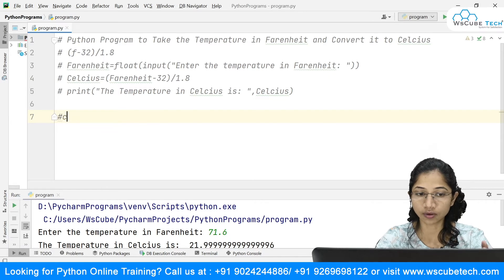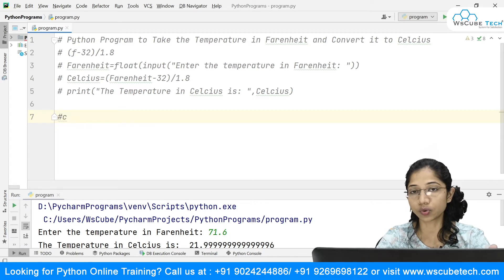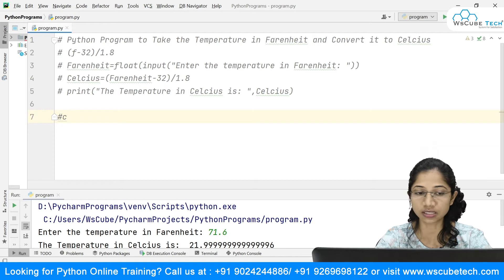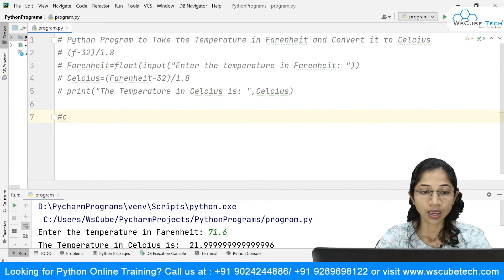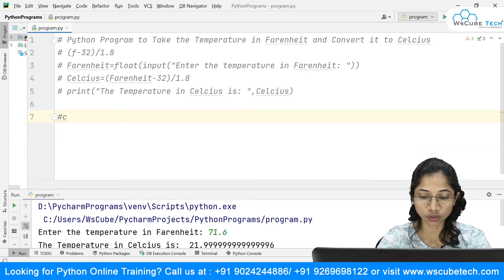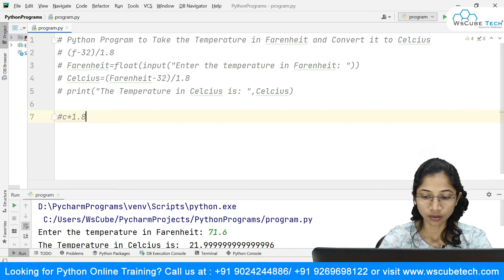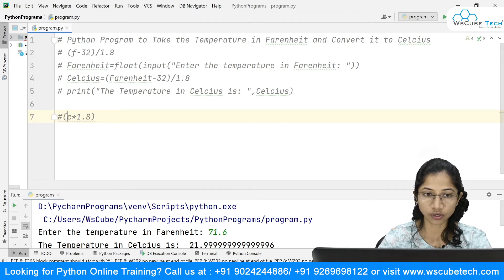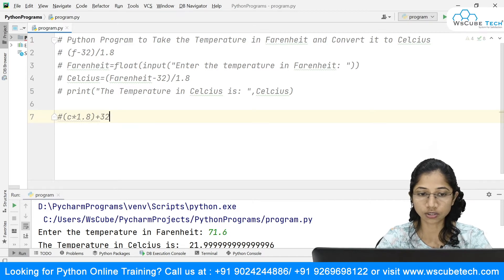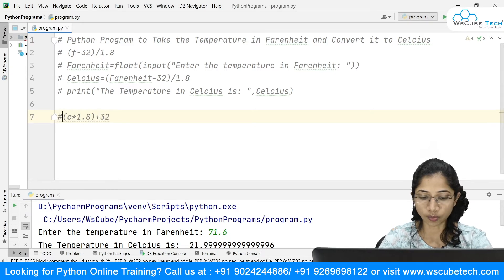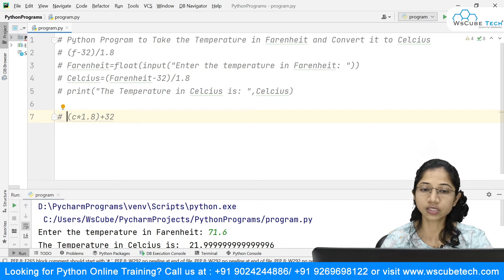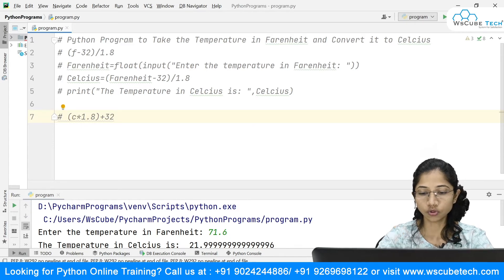We will ask the user to enter the temperature in Celsius. Once we have that, we need to multiply it by 1.8 and then add 32. This is the formula — it will give you the temperature in Fahrenheit.